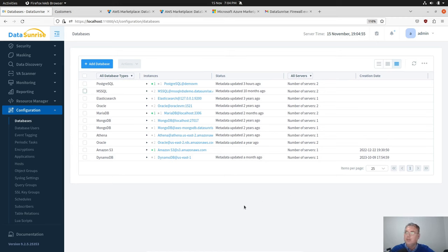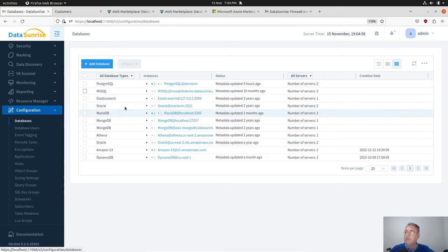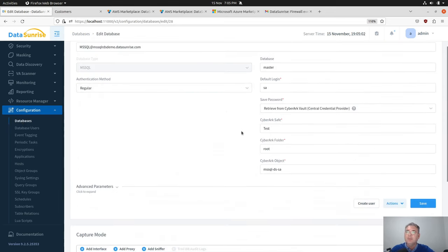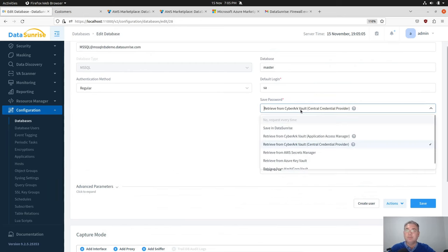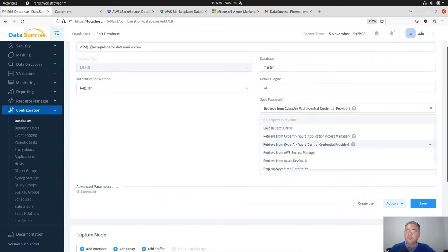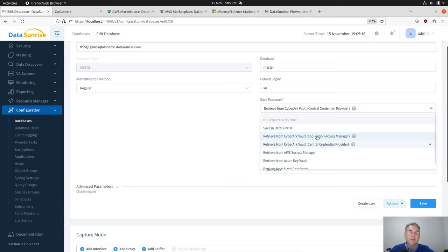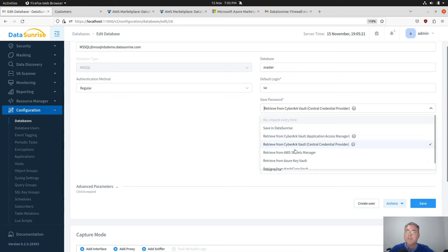Now let's see how it's used. This is a database configuration to extract password for this particular database instance. There is an option to store and retrieve password from a CyberArk Vault central credential provider. Application access manager is still here, so please remember that it requires CyberArk service up and running on this machine where this device backend is running.